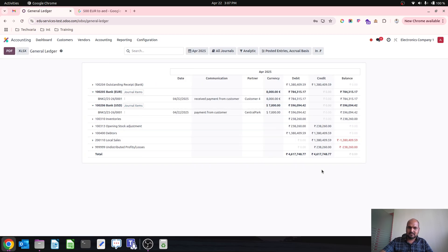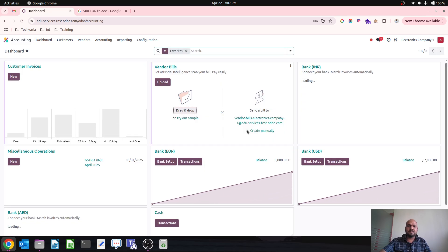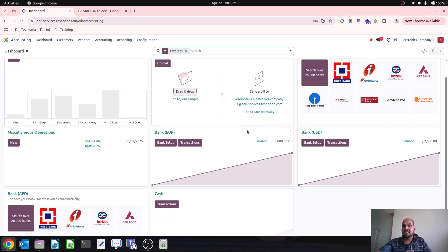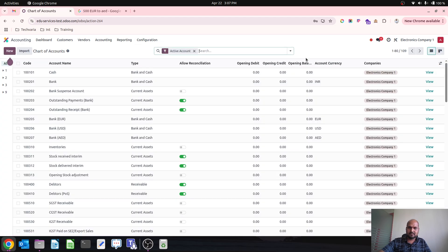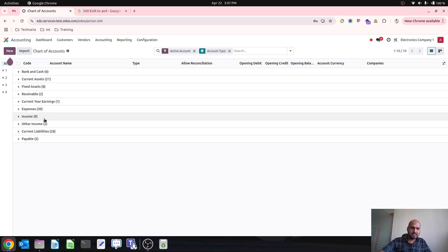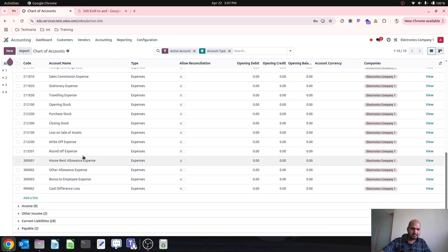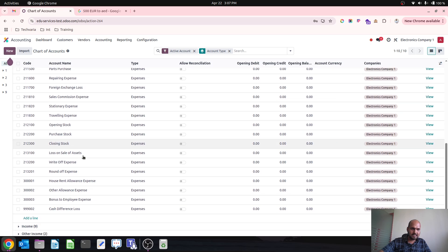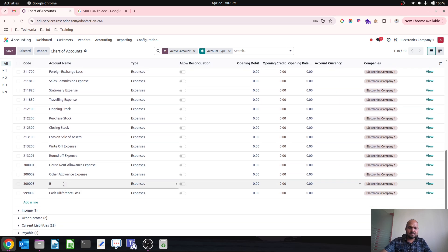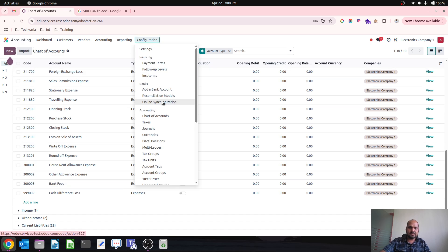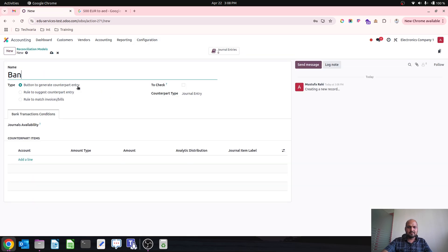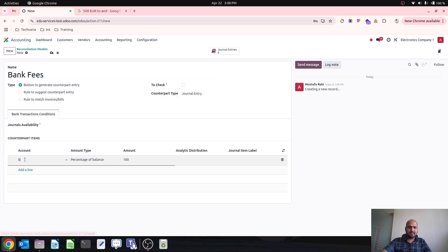Now one day I need some amount in my AED account, so I need to make a transaction between euro and USD to AED, accounting for bank charges or forex gain and loss. I go to the chart of accounts to check if I have a bank fee expense account. I don't have one, so I rename an existing account to 'Bank Fees'. Then I create a reconciliation model to quickly park a difference amount as bank fees.